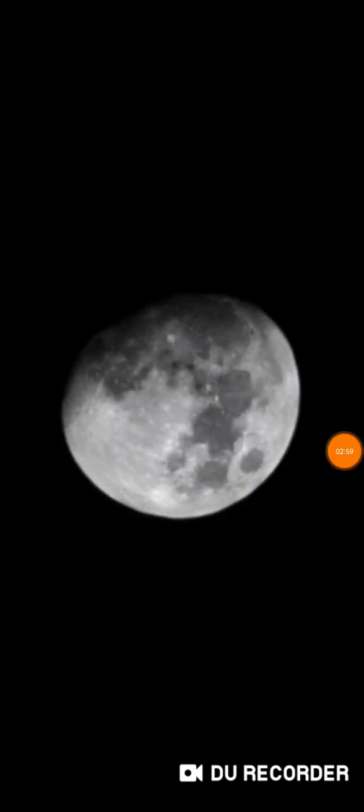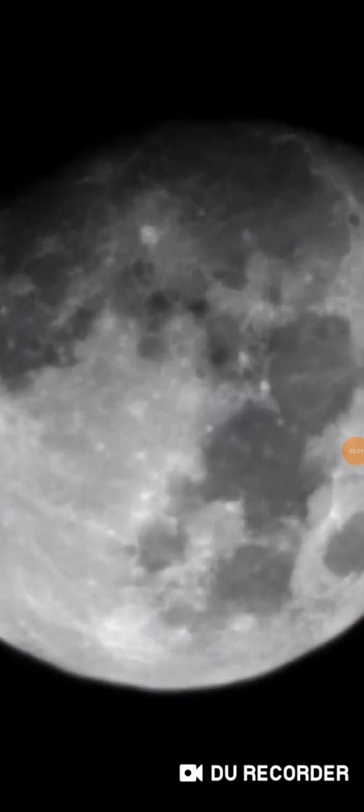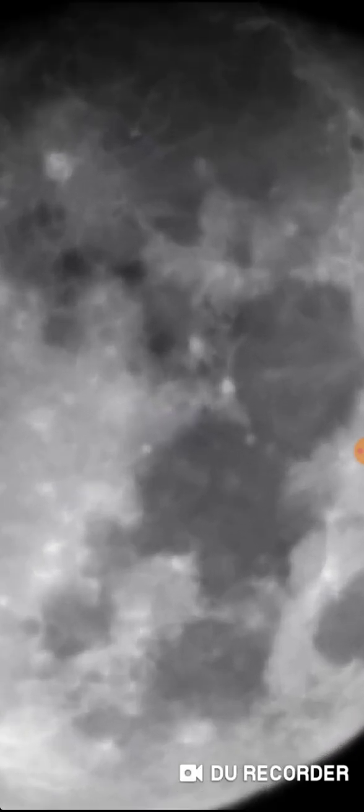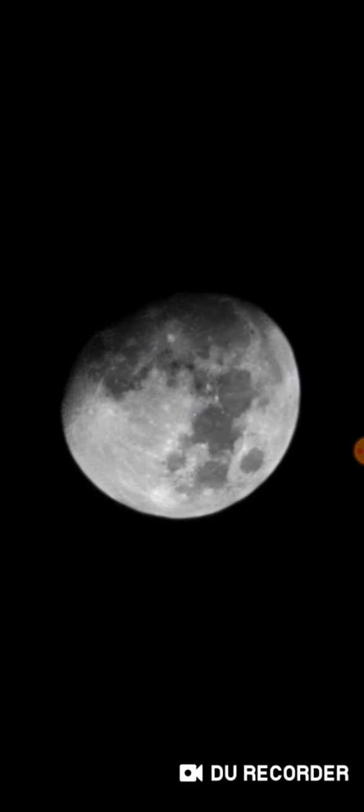And as I said, they keep making claims that they have this rover thing on the moon. Okay, so here's the moon. Where's the rover? Don't give me some bull crap. Oh, it's on the other side. It's on the dark side of the moon.